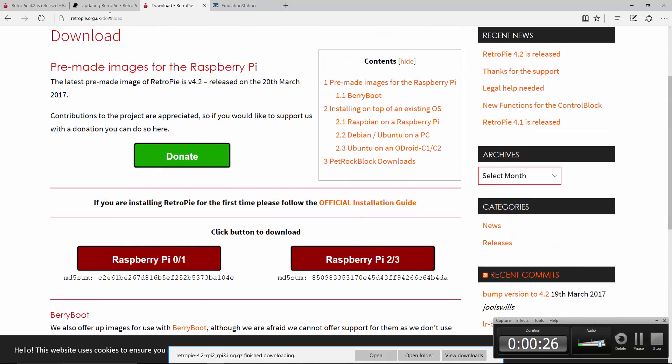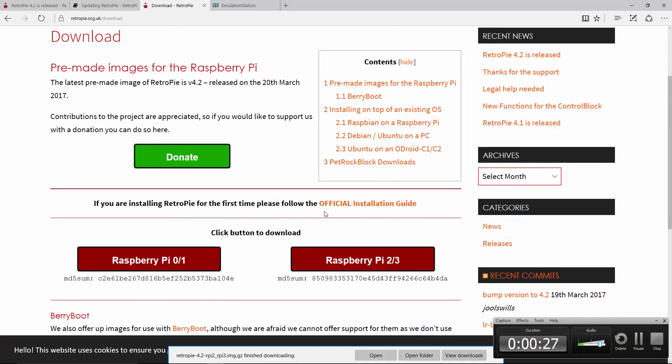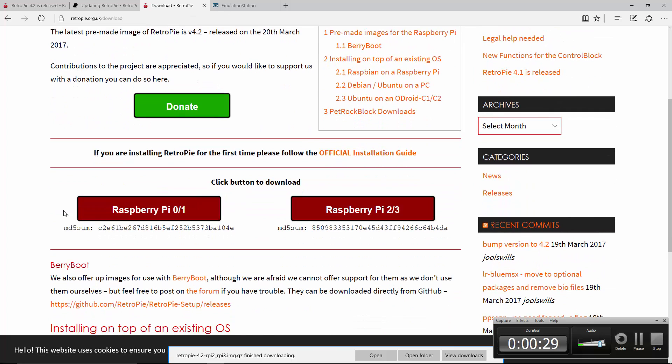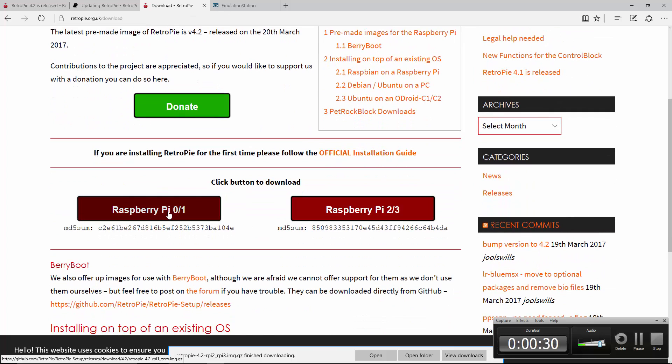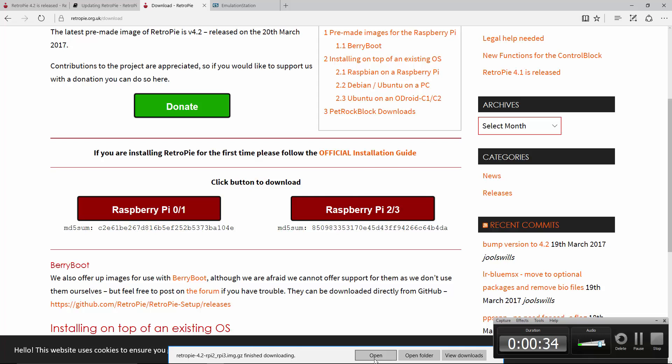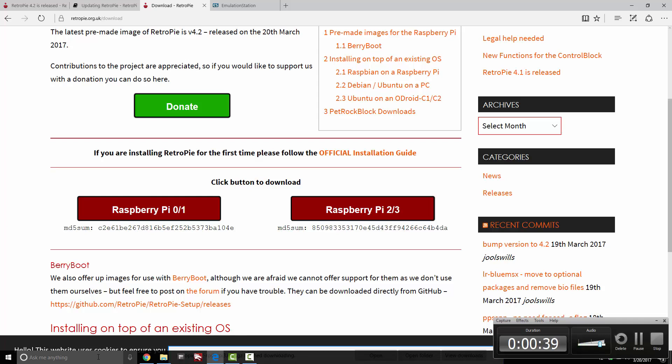So we're going to go ahead and go to this download page, which I'll link in the description below. And then depending on whether you have a Raspberry Pi 0 or 1 or 2 or 3, I have a 2 or 3. So I went ahead and I downloaded this file already, and as you can see, I have it there finished. It takes about 5 to 10 minutes.